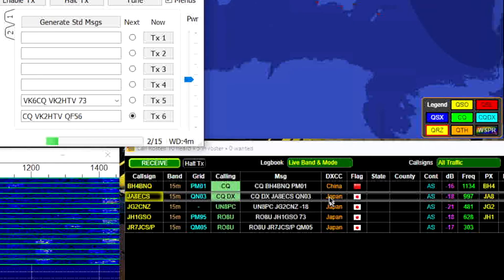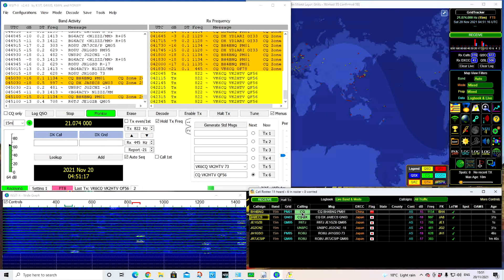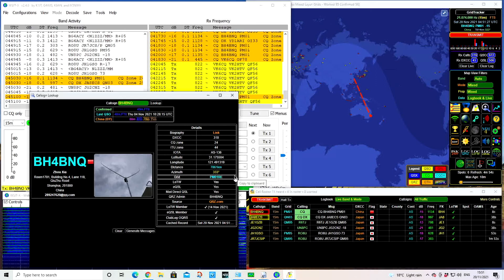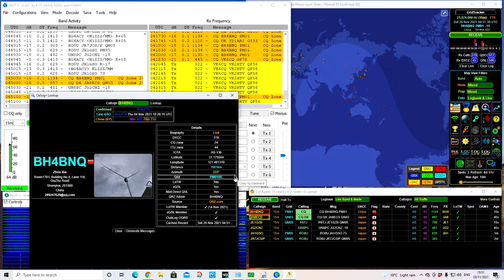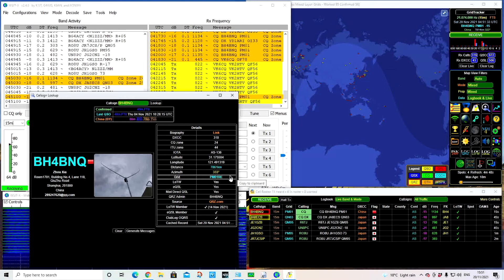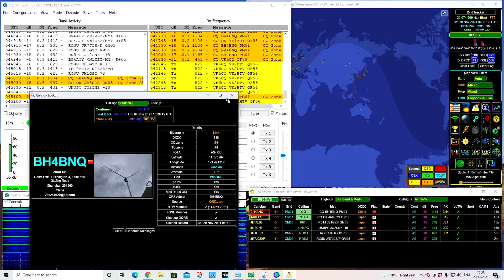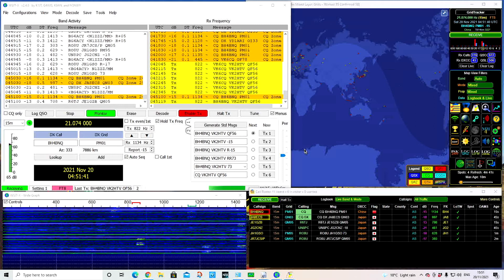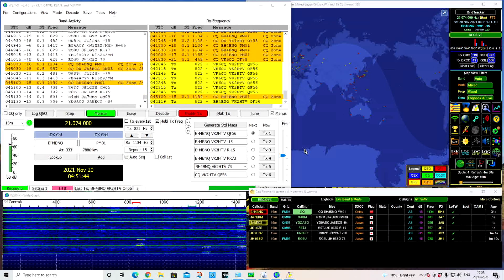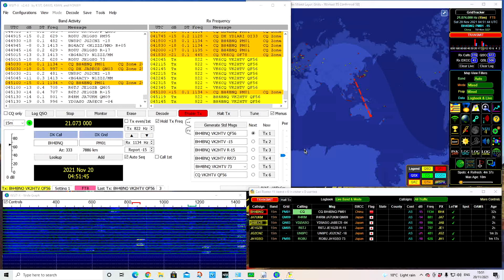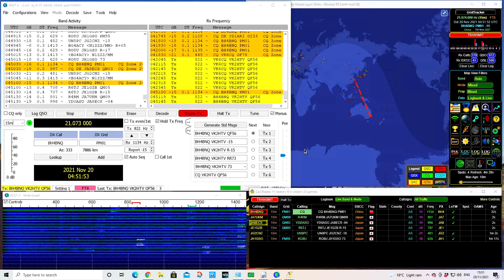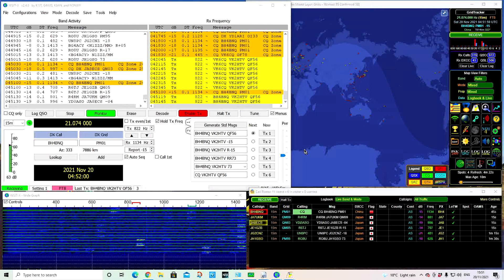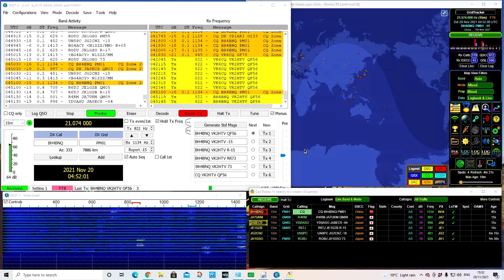If I was to click on this BH, which is a Chinese station, straight away it's got the information. This is GridTracker getting the information from QRZ. It's showing the call sign, his address, his email, a little picture, and a very minor brief history from Shanghai, China. So we know exactly where that's coming from. That's where I like the two sides of having FT8 running at the same time. GridTracker is a free download, as is WSJTX.